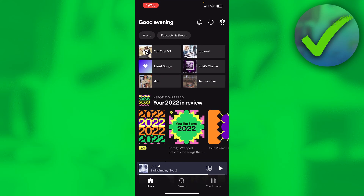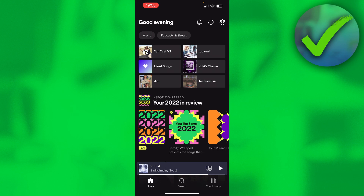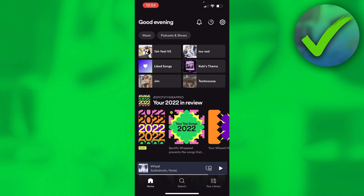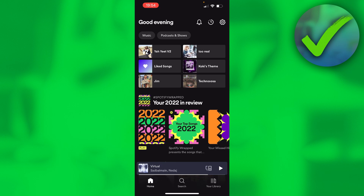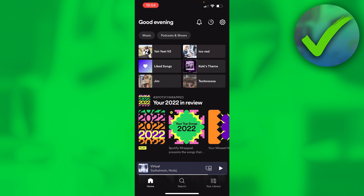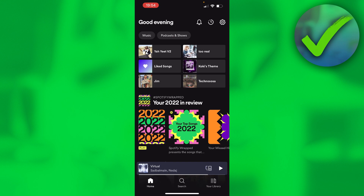The first method is to simply go to the App Store or the Google Play Store and search for Spotify. Check if you have an update available — if it says 'Update' instead of 'Open,' then you have an update to install. If it says 'Open,' then you're already on the latest version.